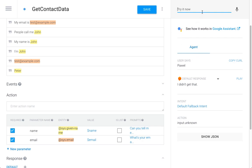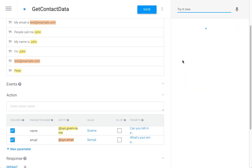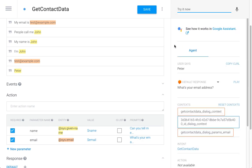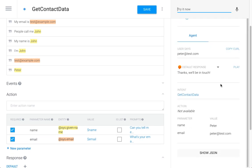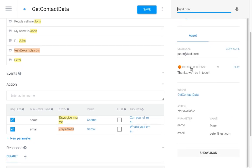So, for now, I'm gonna do it again. Okay, I'm Peter. What's the email address? It's peter.test.com. Okay. And we'll get the response: Thanks, we'll be in touch. And also, we can see that the slots have been filled. Now we have the name and the email address.